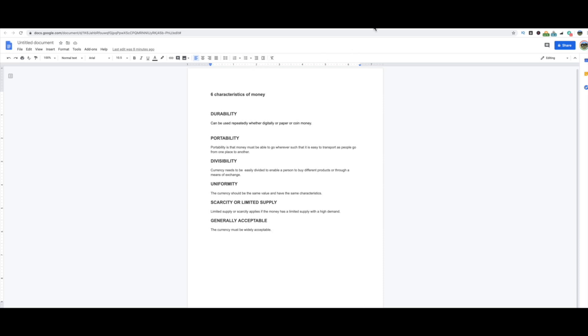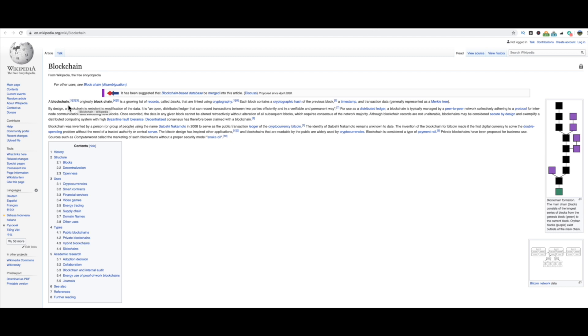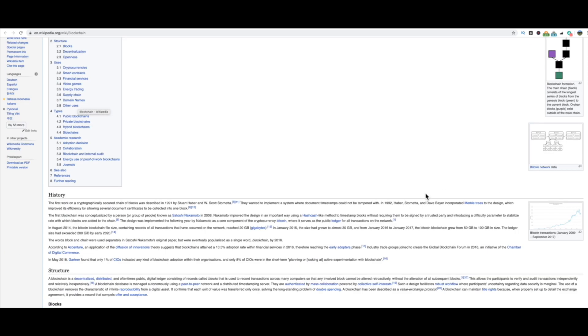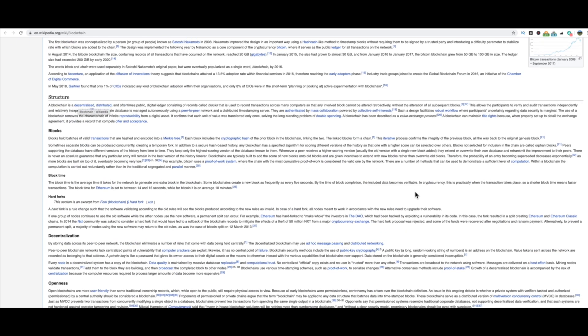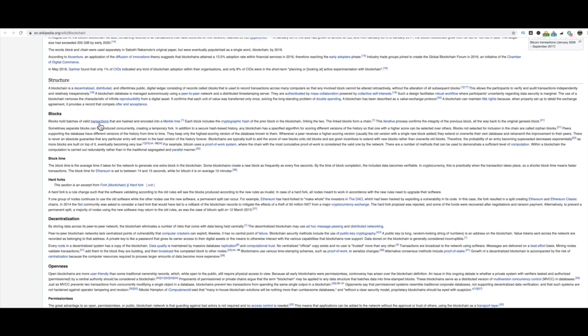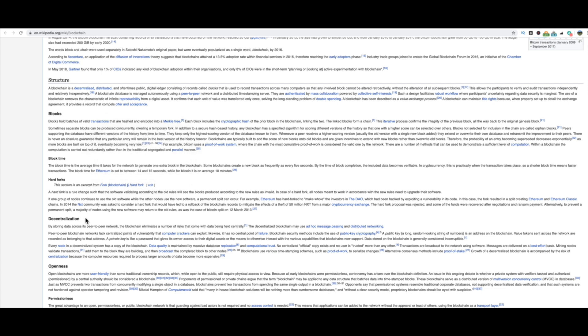And then we just talked about generally accepted. So you have those six characteristics of money. Now when it comes to understanding the blockchain and how that works, so a blockchain, originally a blockchain is a growing list of records called blocks that are linked using cryptography. Each block contains a cryptographic hash of the previous block. So you could kind of get an idea here on Wikipedia of how it works.